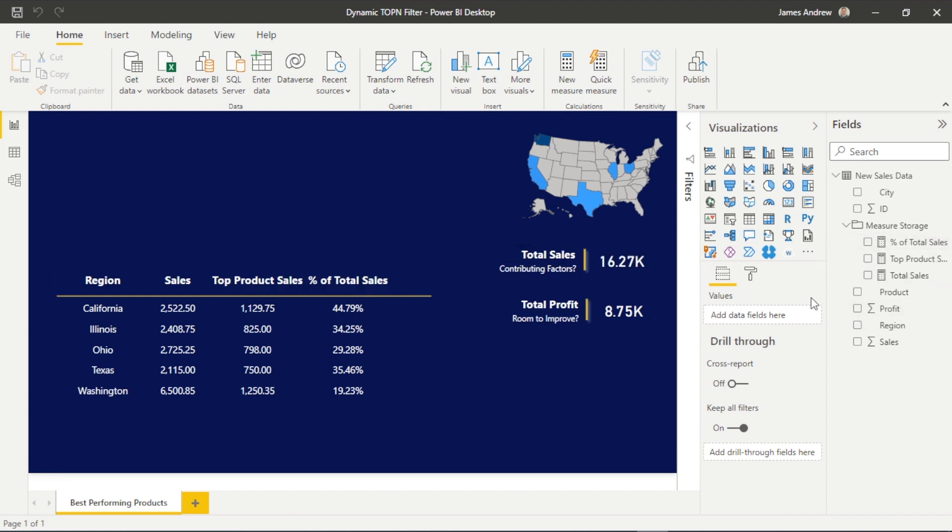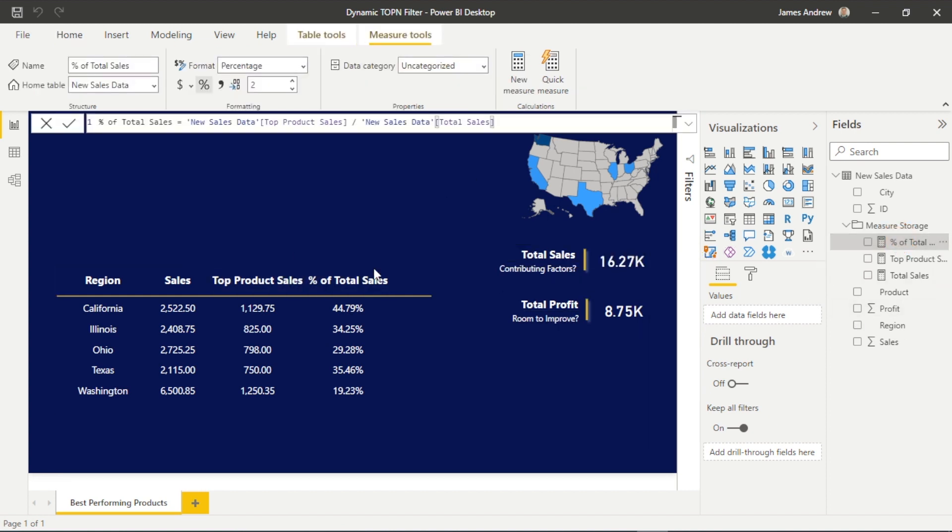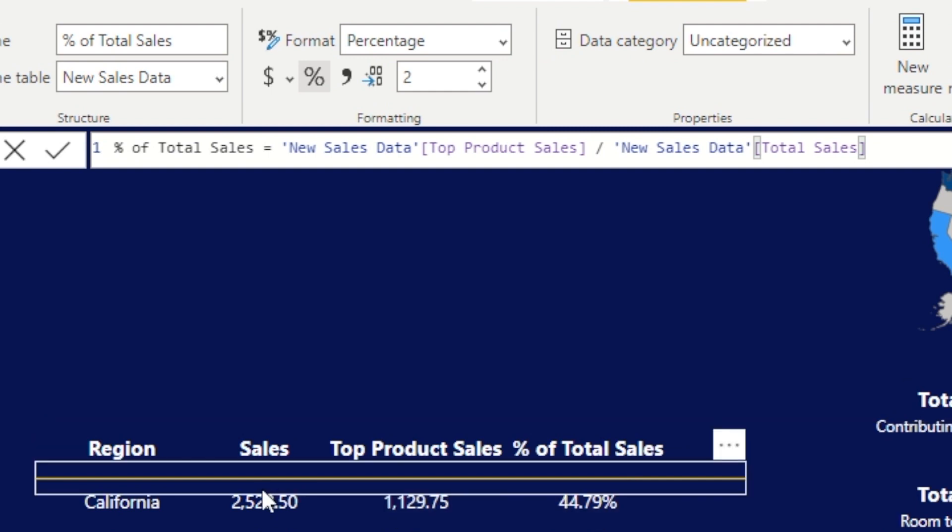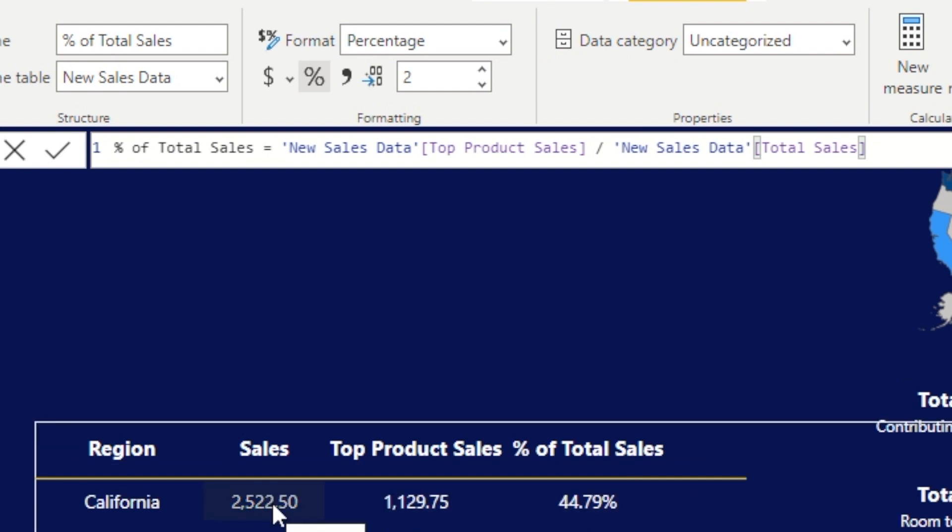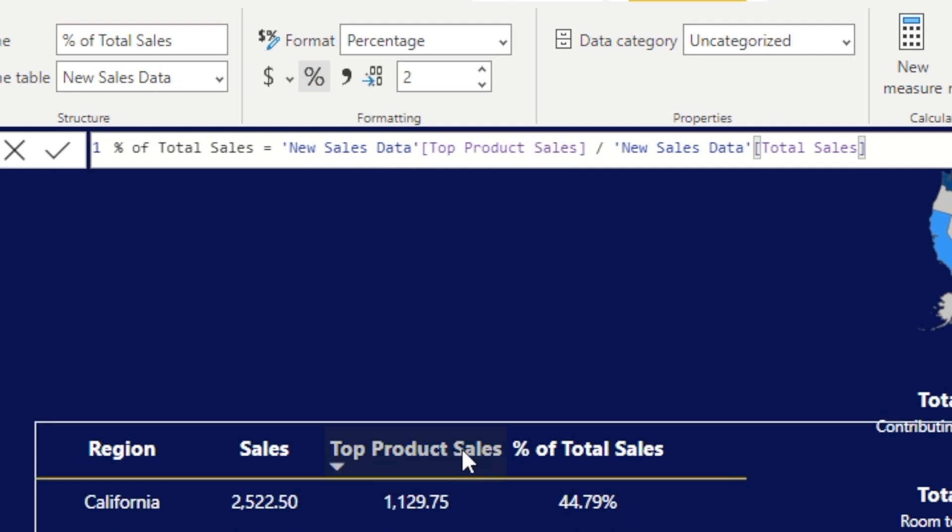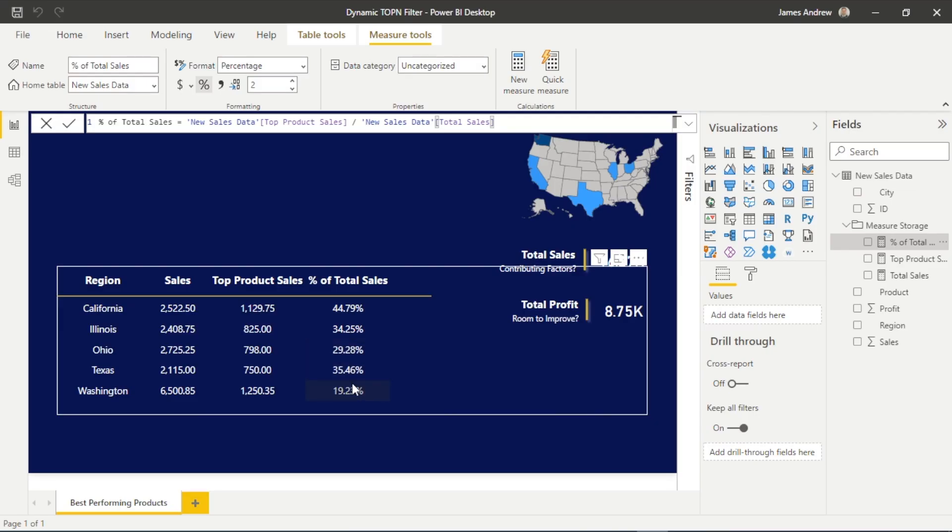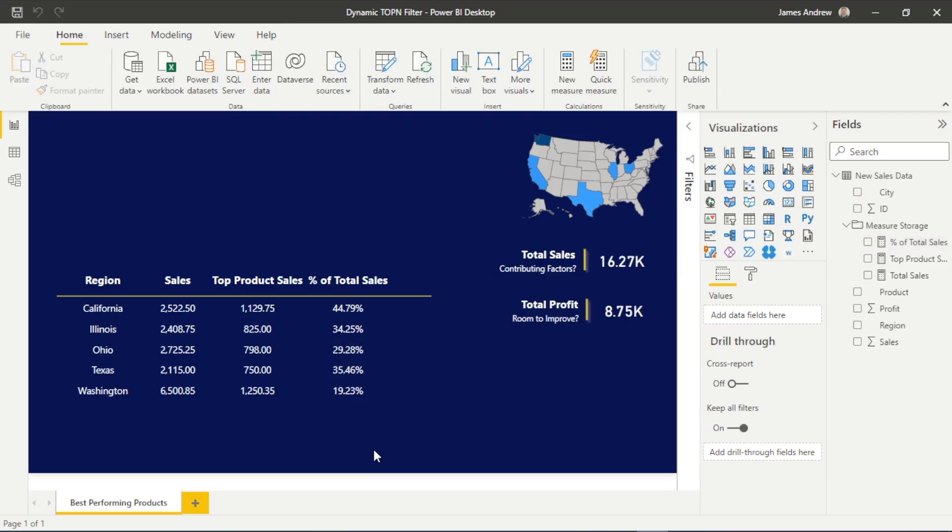And it's worth noting that to get this percent of total sales, really simple DAX. All I need to do is take the top product sales, that calculating top N function I've just shown you, and then we just need to divide that over our total sales, which is just simply a sum of our sales.